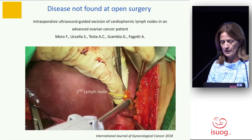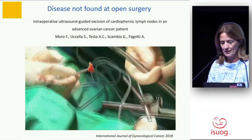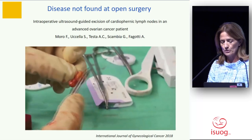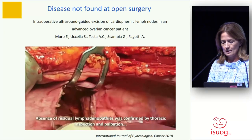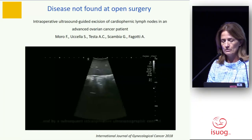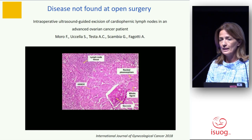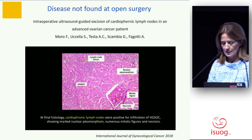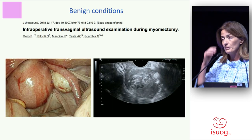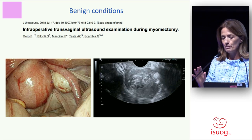We used ultrasound examination again intraoperatively, just to check that the surgery was absolutely complete. Oncology is the main application for us, but we used it also in benign conditions. In this patient, the surgeon was doing myomectomy during laparoscopy, but at the end he knew there was a deep myoma. He wanted to continue in laparoscopy, but during laparoscopy you don't have tactile feeling, so it's difficult to know where to open. They could complete surgery with ultrasound guidance.